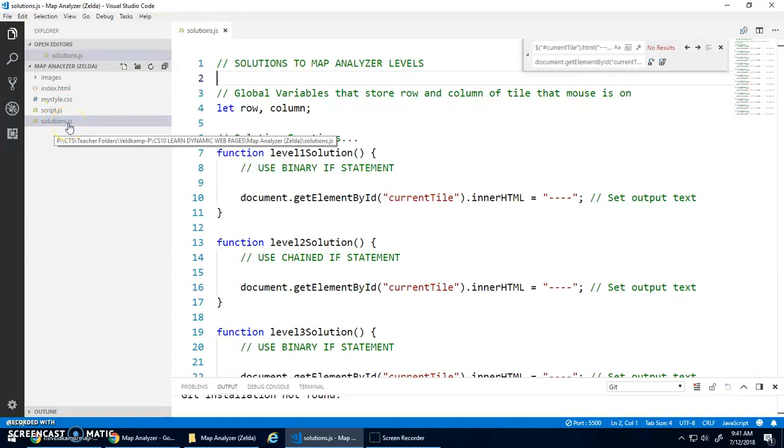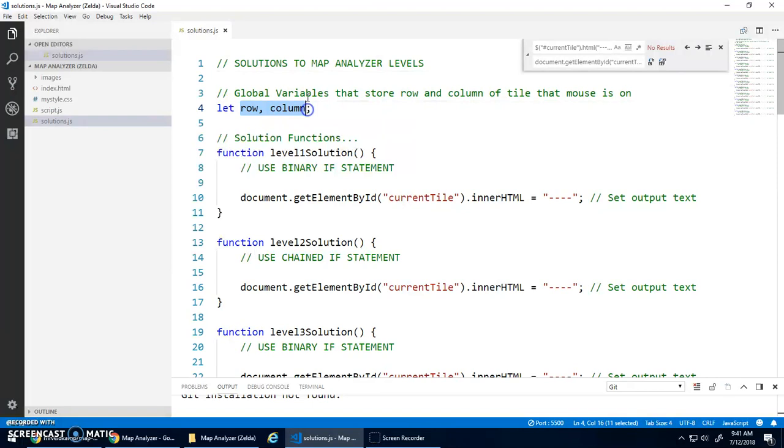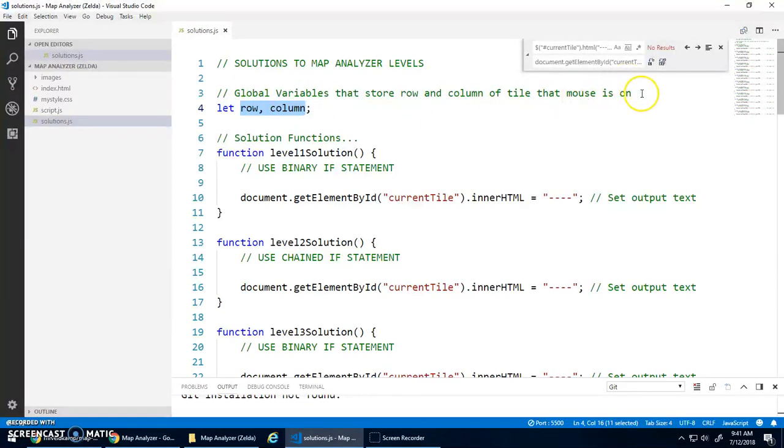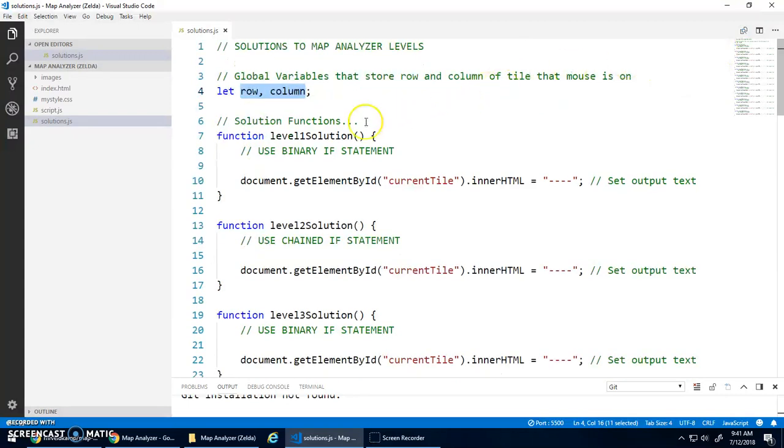In solutions.js, you can see these global variables, row and column. They're going to store the row and column of the tile that the mouse is on. And then each level has a solution.